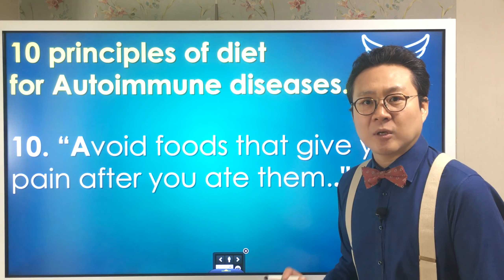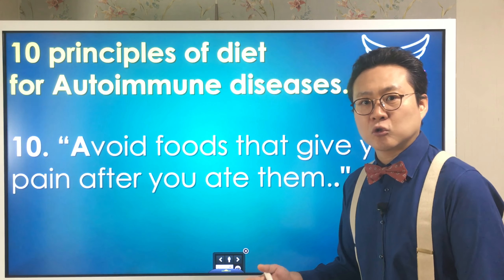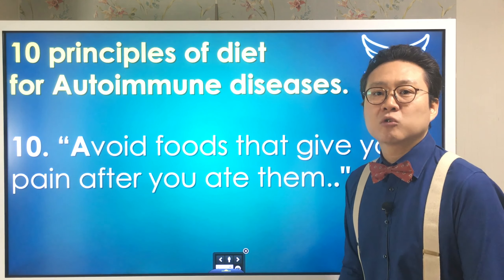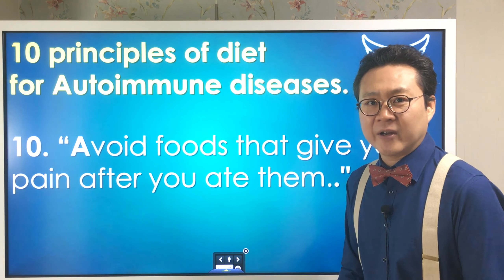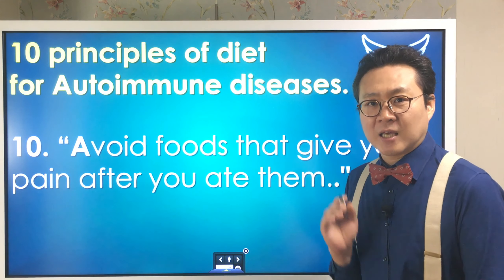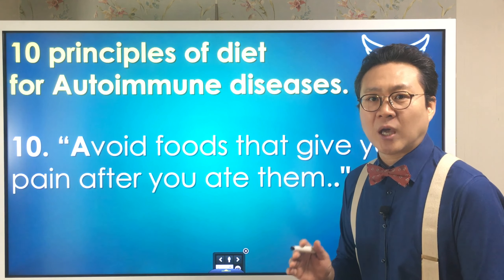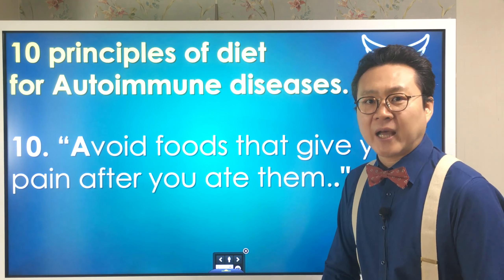Please remember principle number 10, and to do so you need to keep a meal diary. Keep that in mind — I hope you can make your own diet.